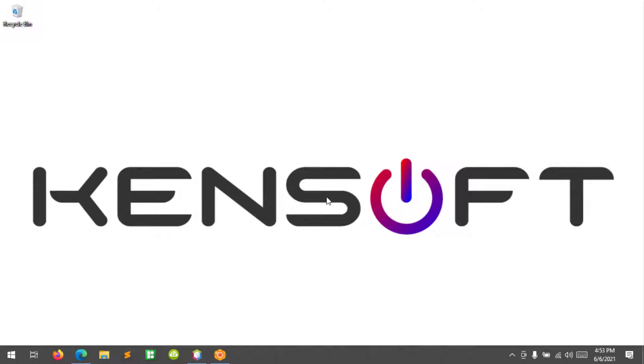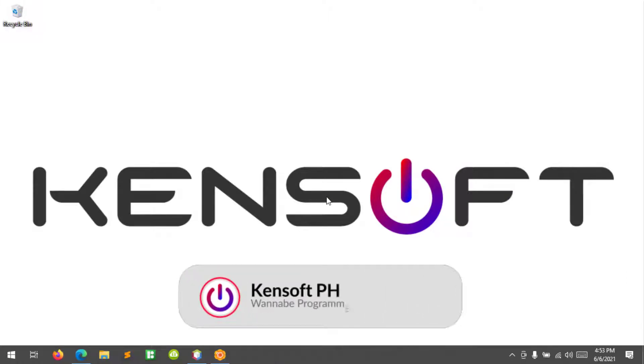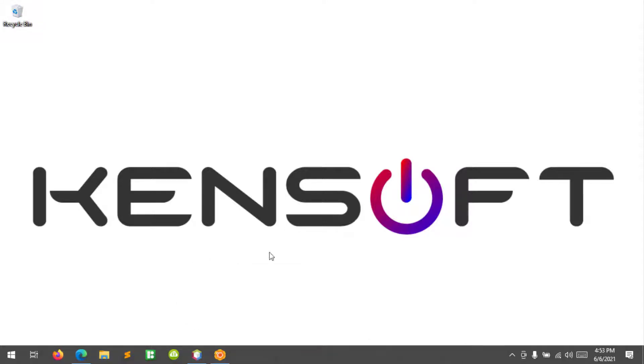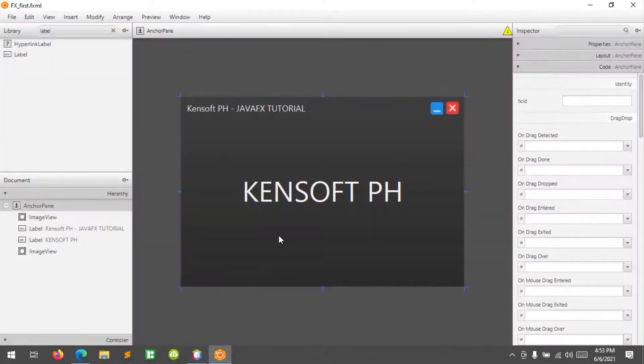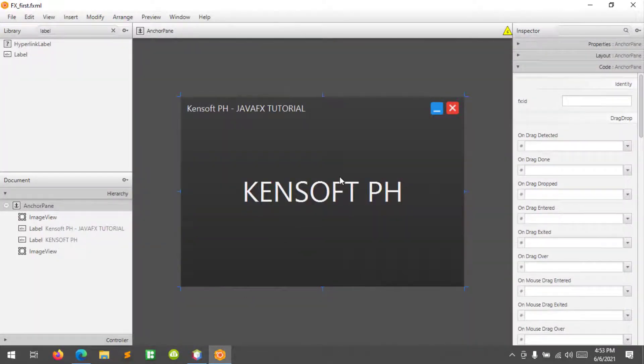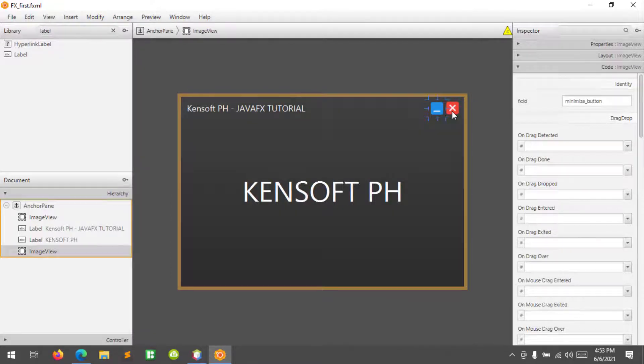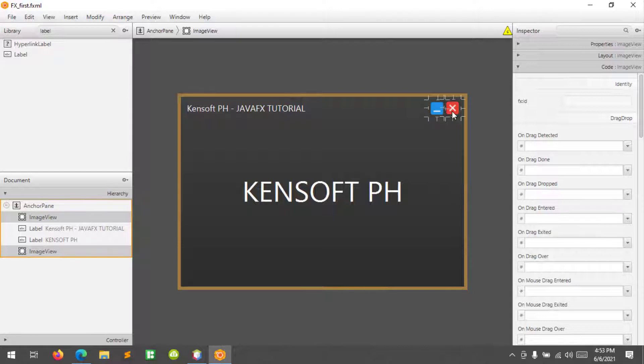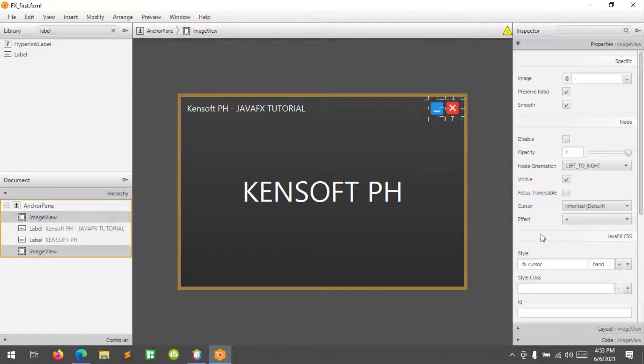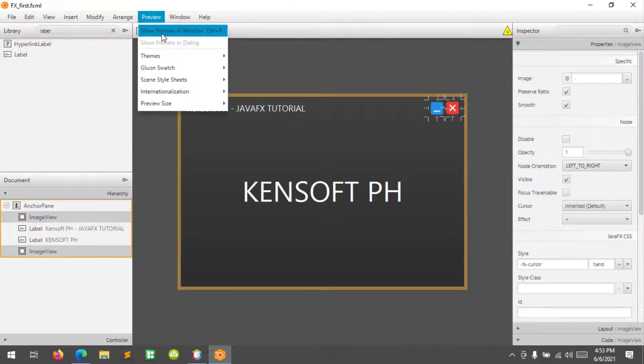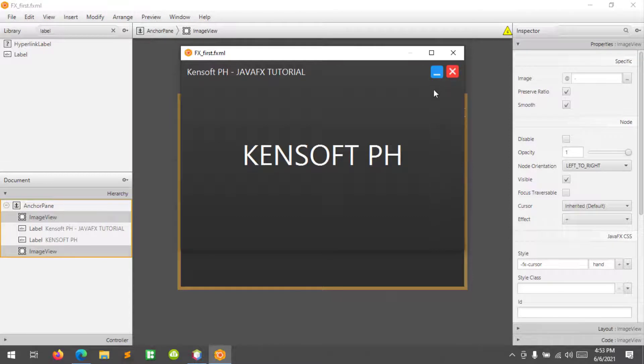All right, I am back. So in this tutorial I will show you how to minimize the window in JavaFX. In my case I have an undecorated window or stage here and I added two buttons which is minimize and close.